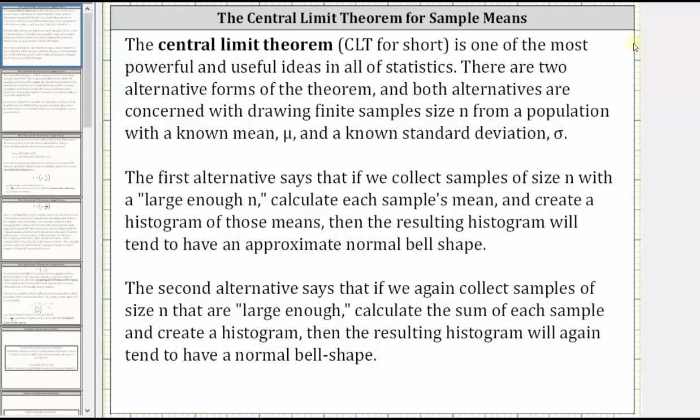Welcome to a lesson on the central limit theorem for sample means. The central limit theorem, or CLT for short, is one of the most powerful and useful ideas in all of statistics.